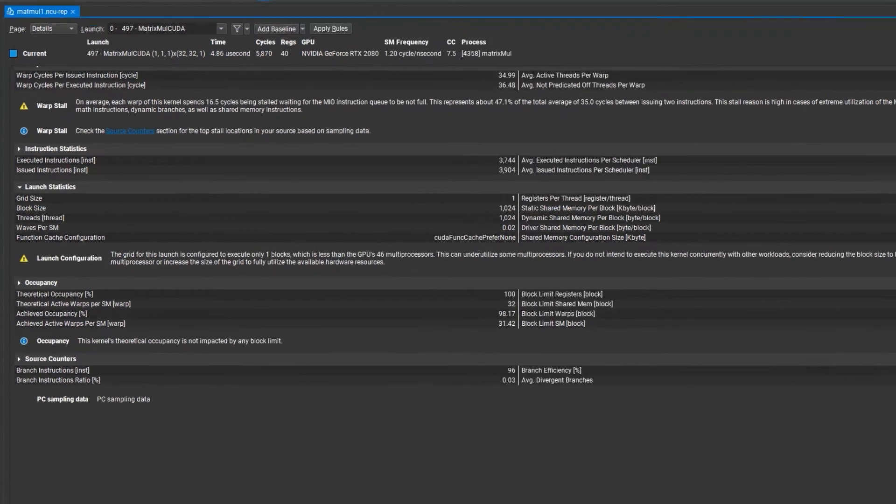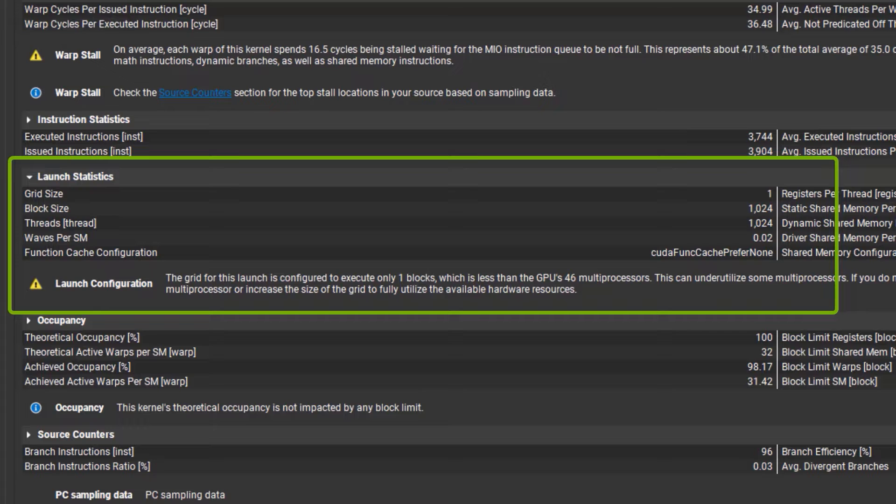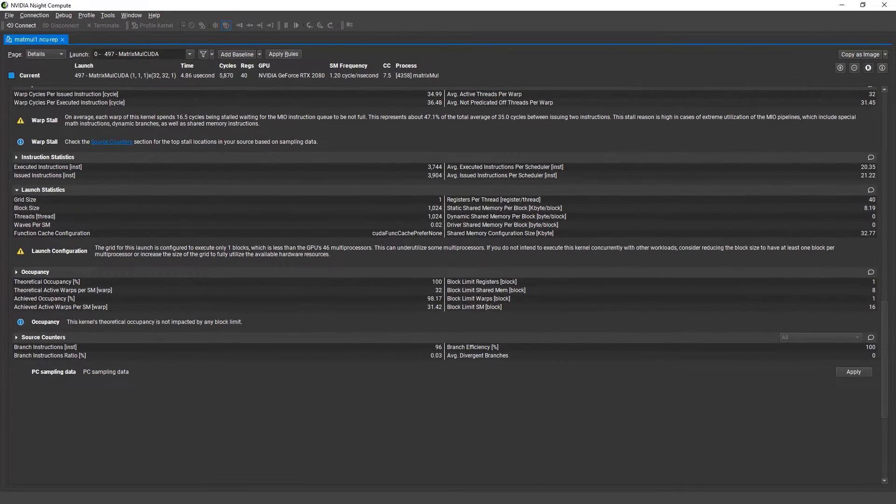In the launch statistics section, there is more information about my grid, blocks, and threads. A detailed warning provides guidance about the size of the grid for this kernel, and additional advice on some options to try and fix the issue.